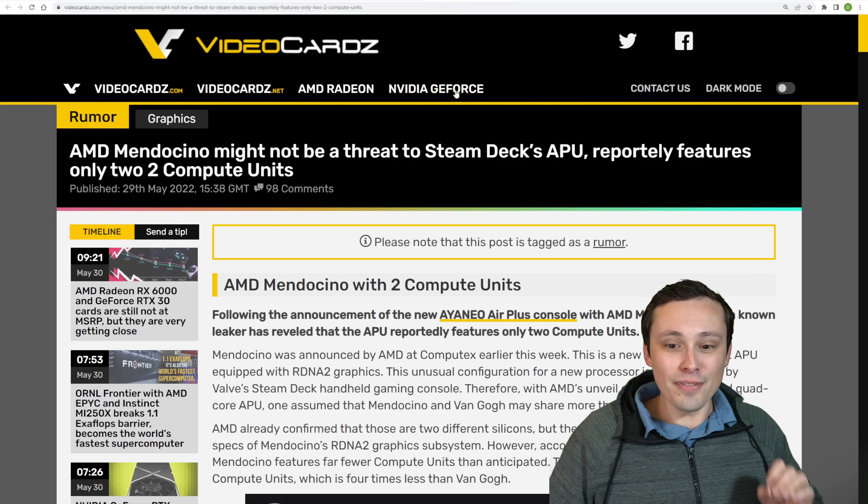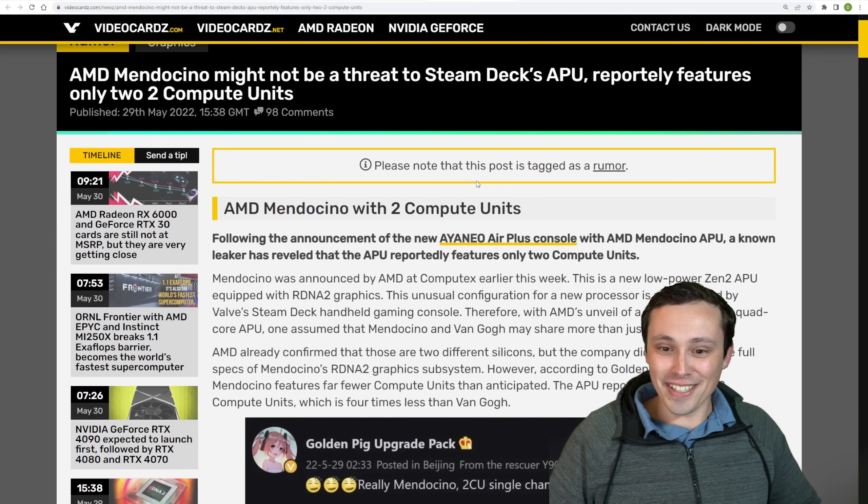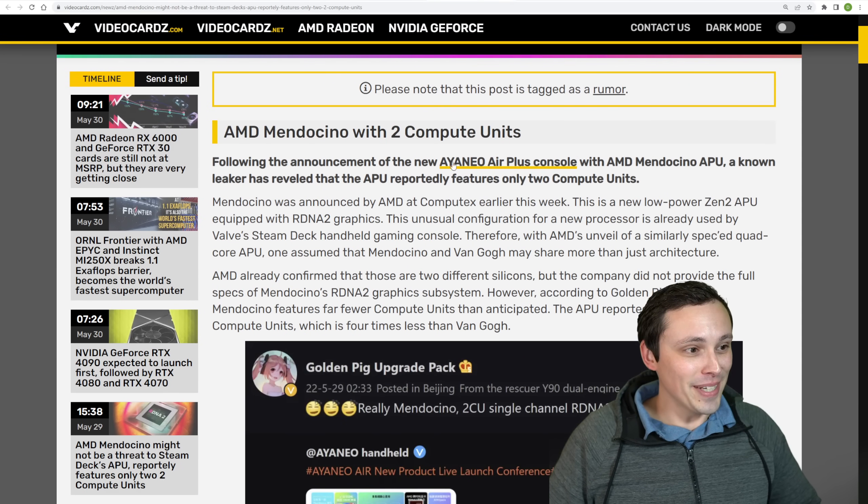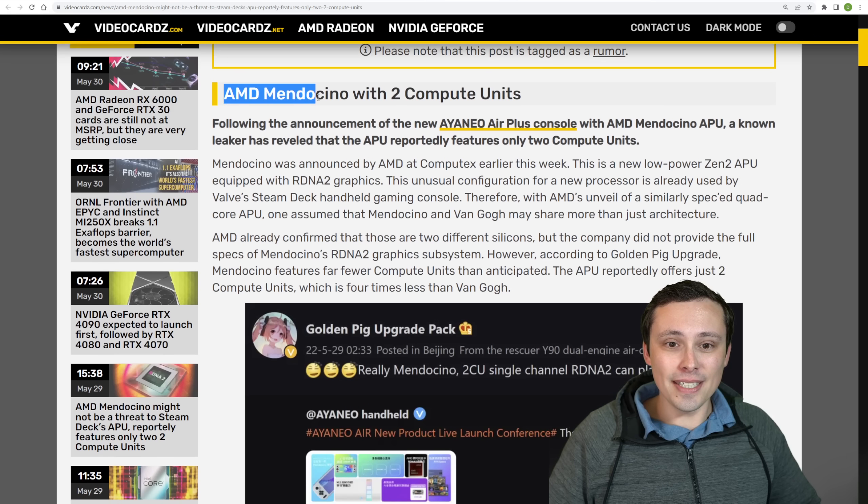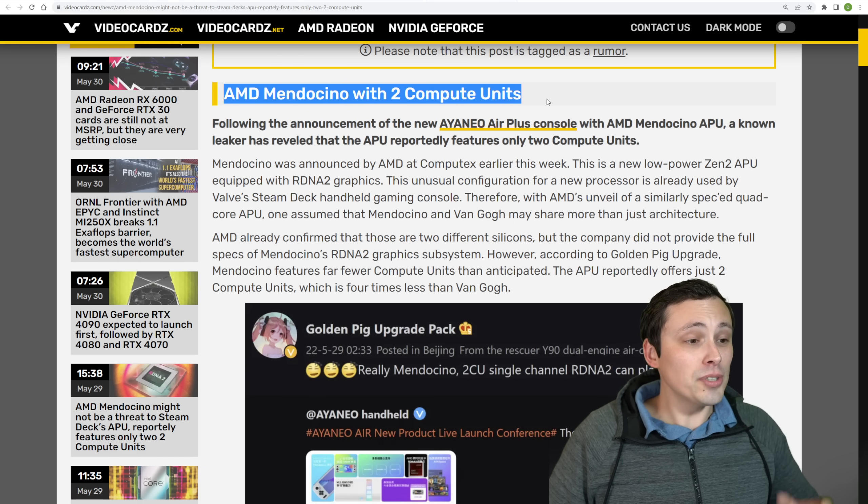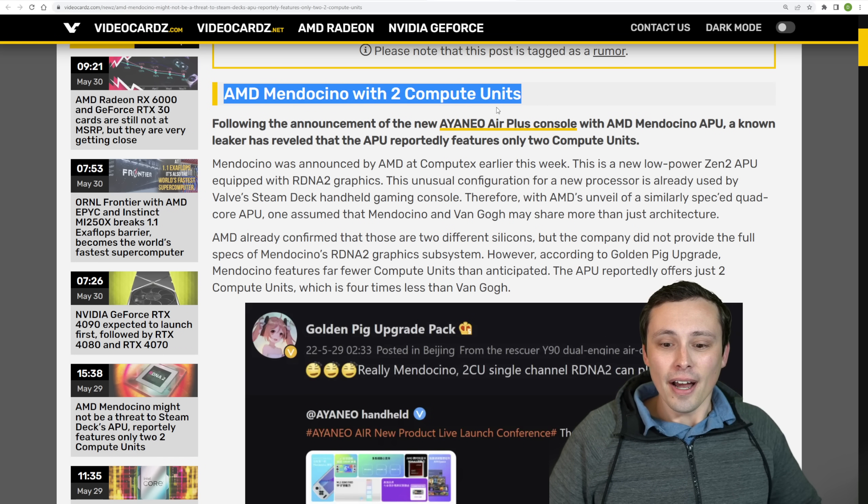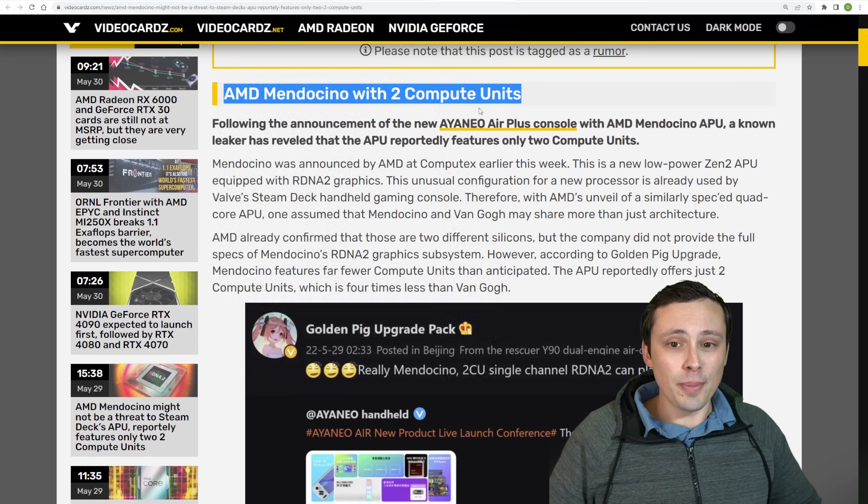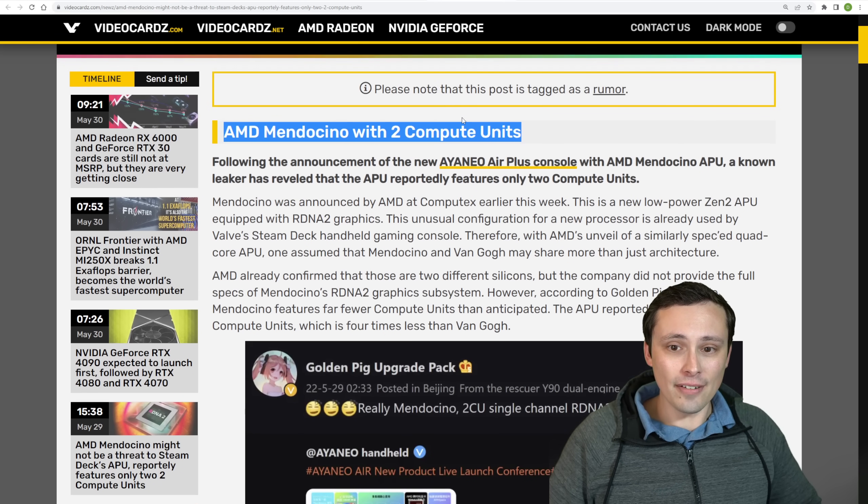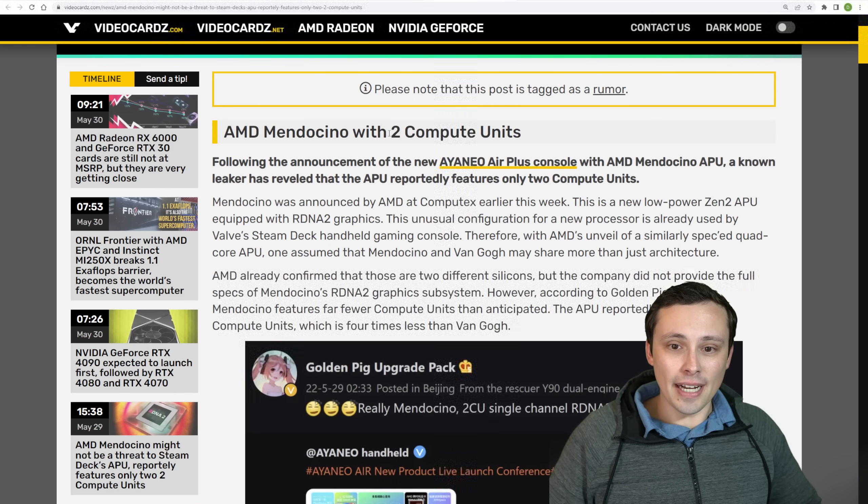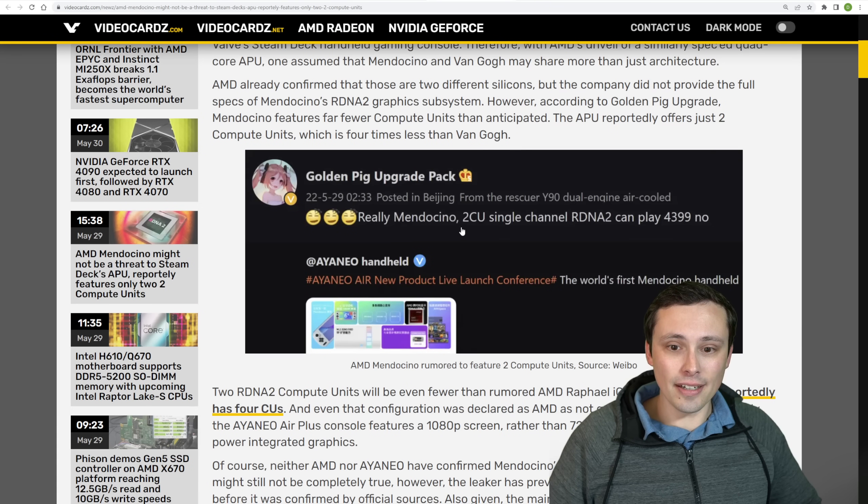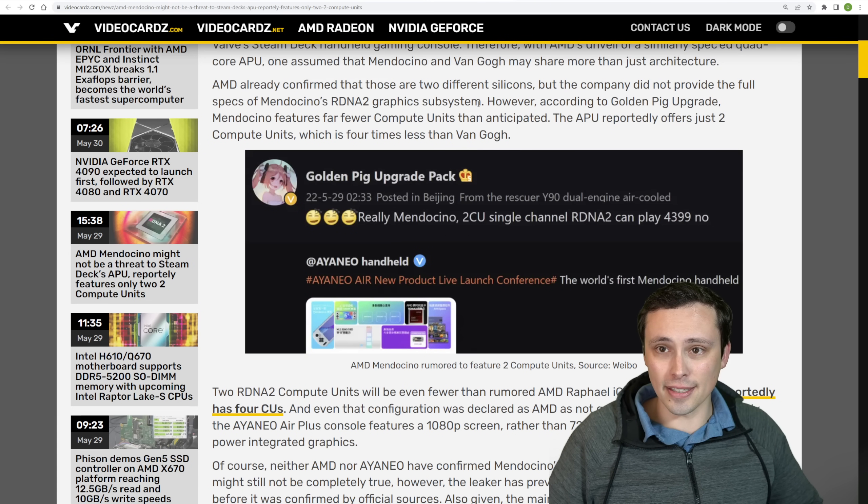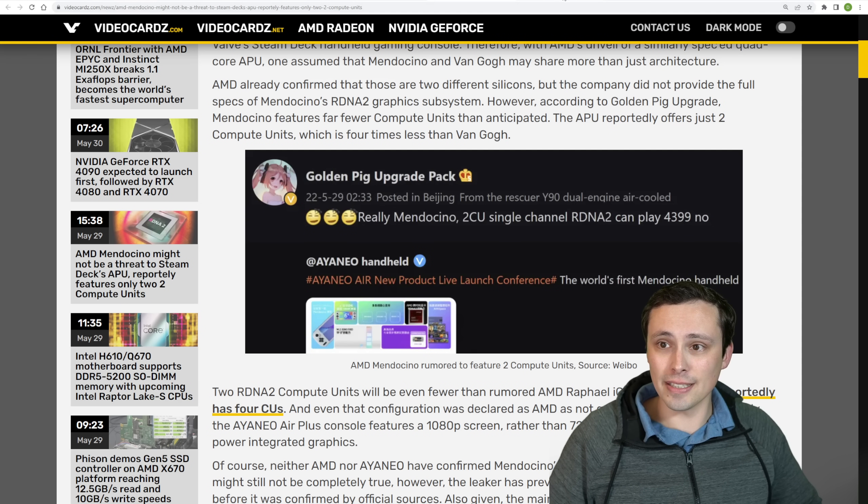A couple of quick updates that I wanted to get into, but we'll make it quick, is I'd reported on handhelds with AMD's Mendocino. And it looks like those might not be super powerful, even though they have RDNA 2 graphics. The rumor now is two compute units only on that. Now, that's not officially confirmed, but is from a leaker who has got things correct in the past. We might want to listen to that.